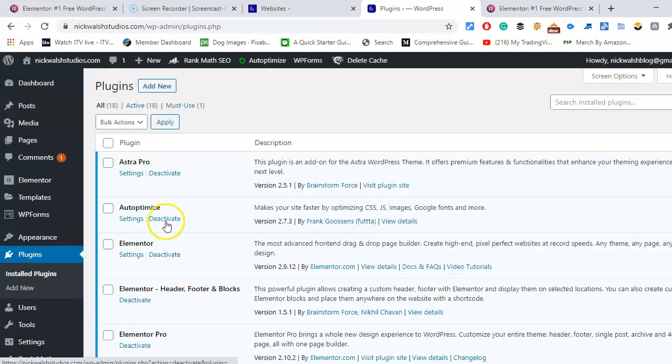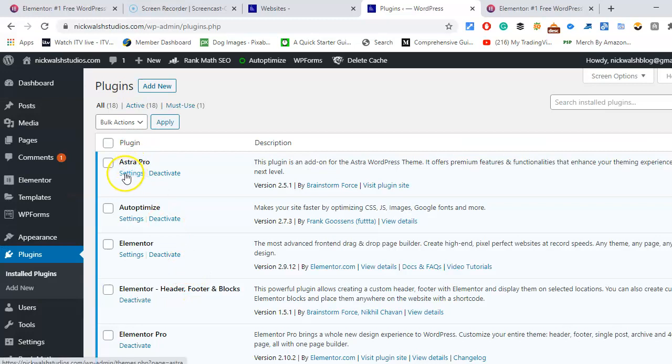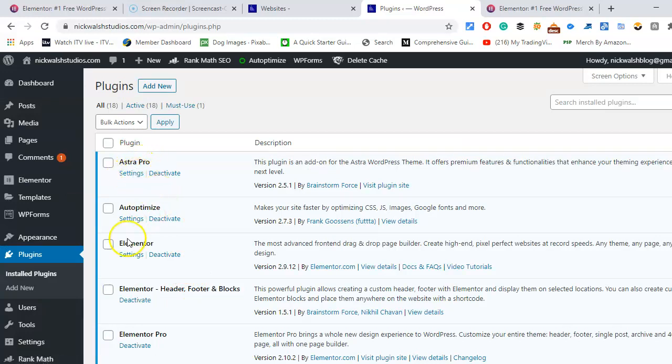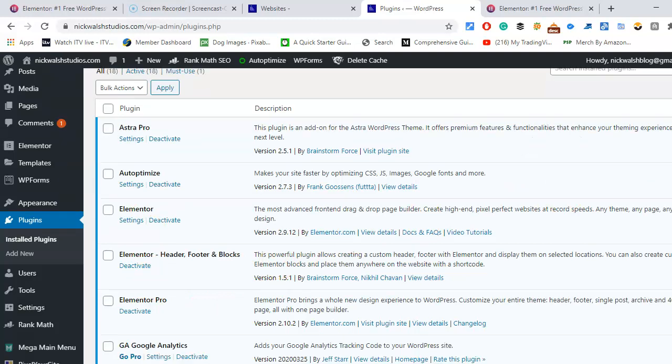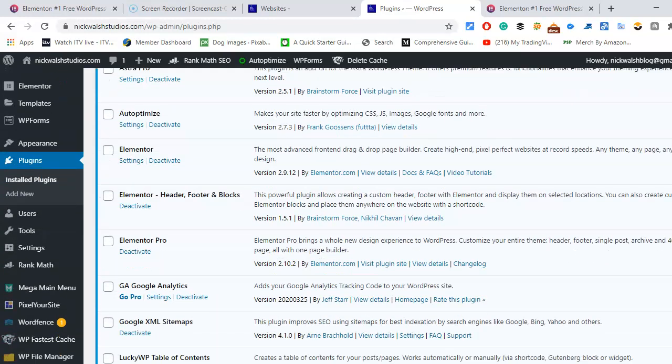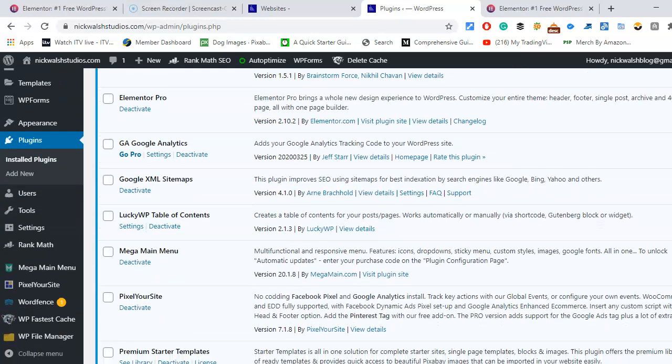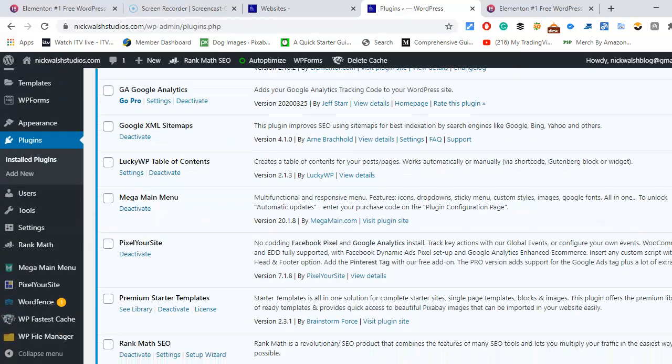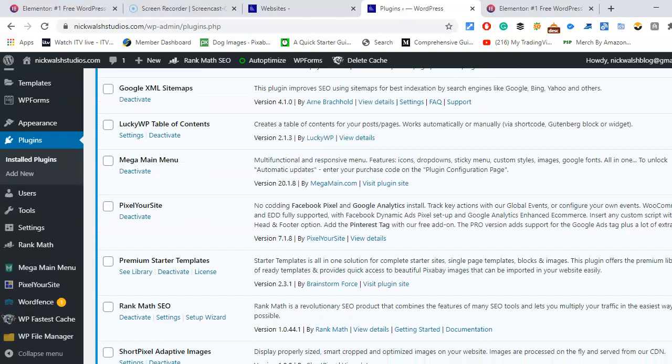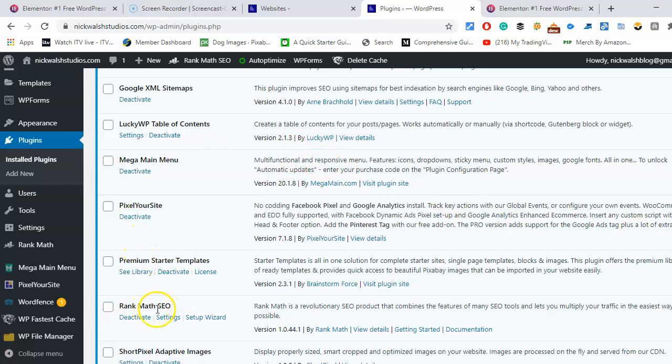So we've got Astra here. Astra Pro is paid but Astra is free. Elementor is free and you can also have Elementor Pro but that is paid. Other themes you can get, or should I say plugins, Rank Math, excellent SEO, it's free.